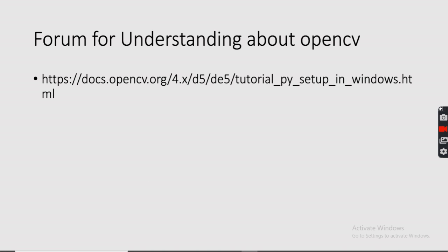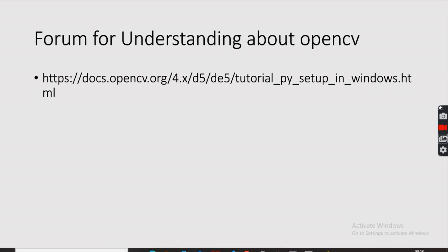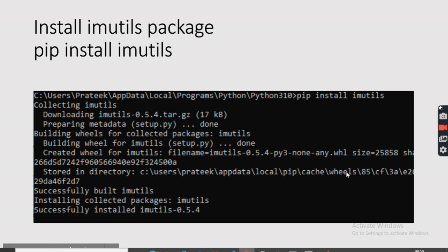If you want to know more about the OpenCV library, you can visit its official forum to understand more about the library and its features. Next, you also need to install the imutils package. The imutils package is used when you want to draw a rectangle or any kind of shape on top of an image. Install it using: pip install imutils.